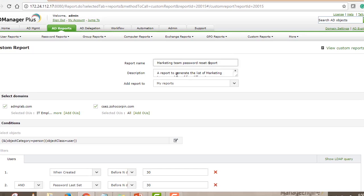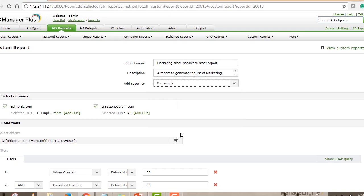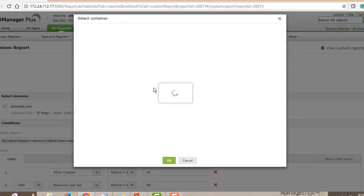The description explains that this report generates a list of marketing team members from five different organizational units who joined more than a month ago and have not reset their password in the last 30 days. You then add the report to a category — I've created a custom category called 'My Reports.' Next, you select the domains against which you want to run this report, and if you have multiple domains you can select both. Then you select the organizational units by clicking 'Add OUs.'